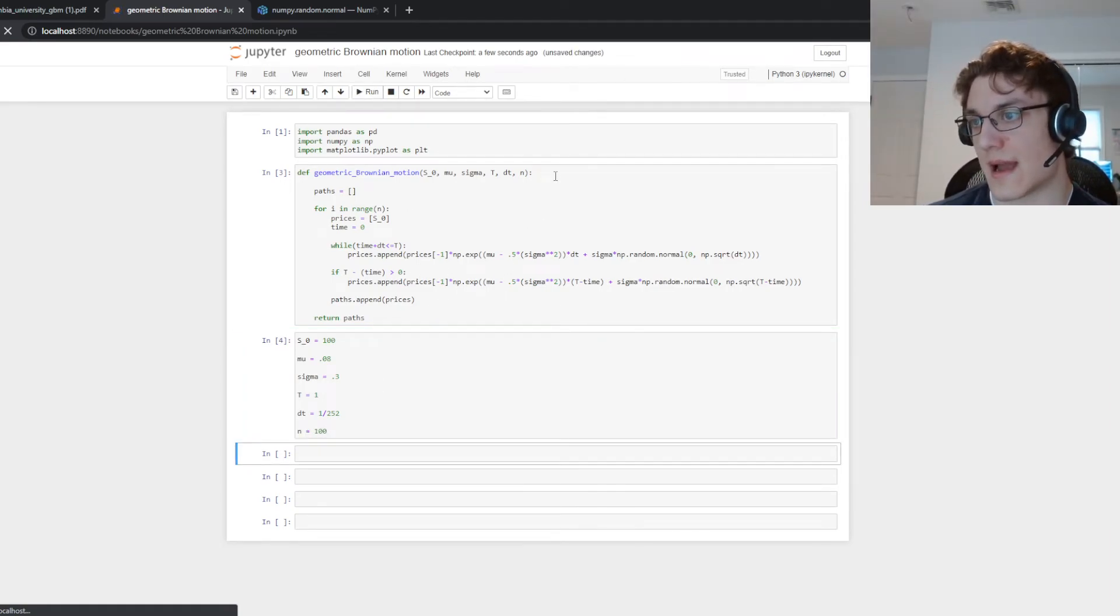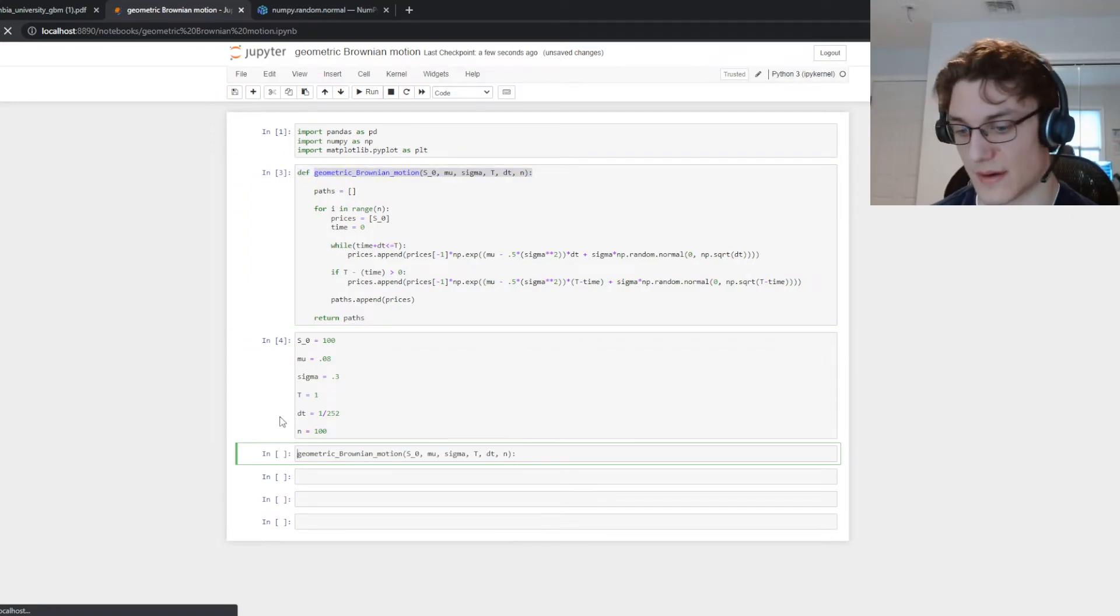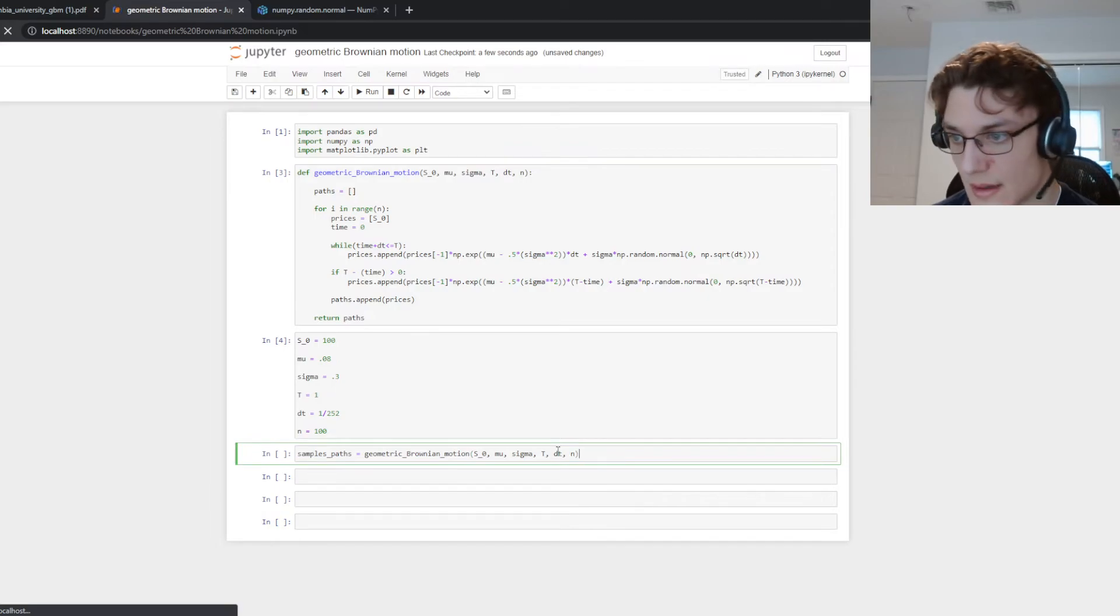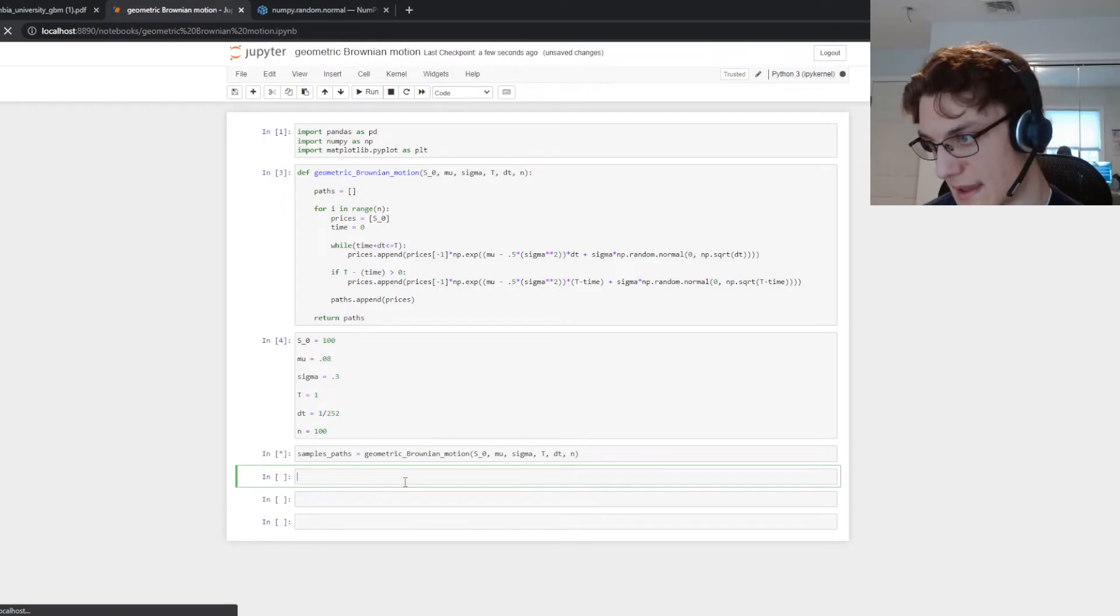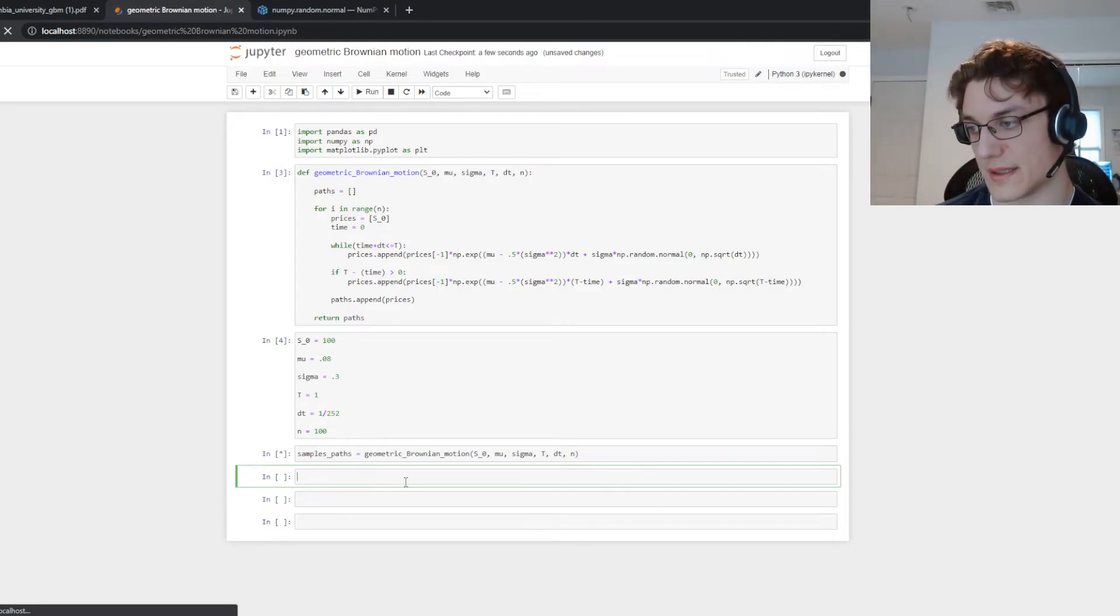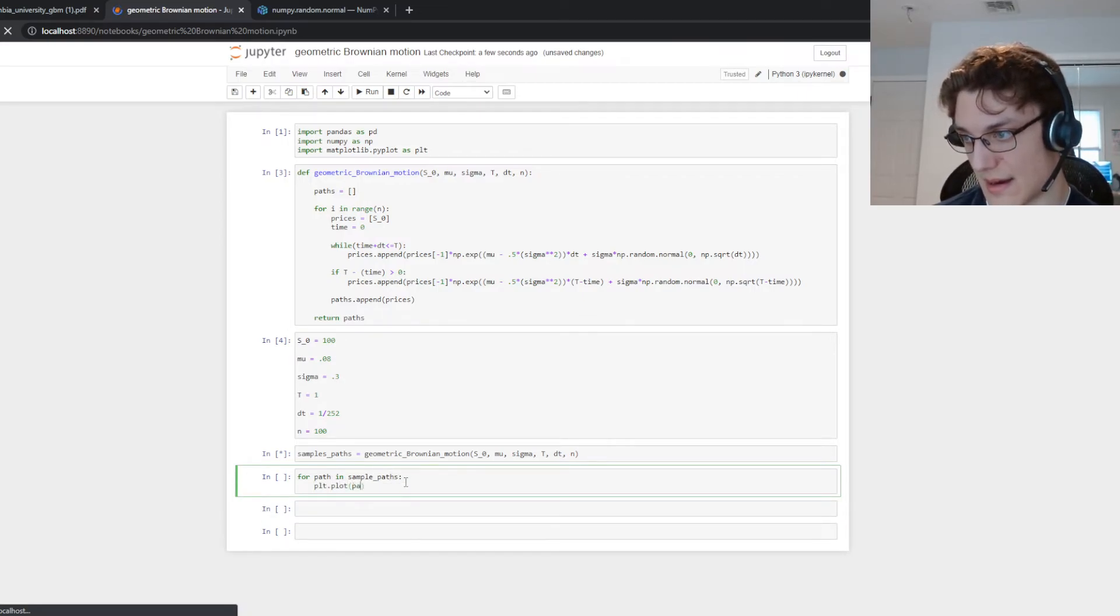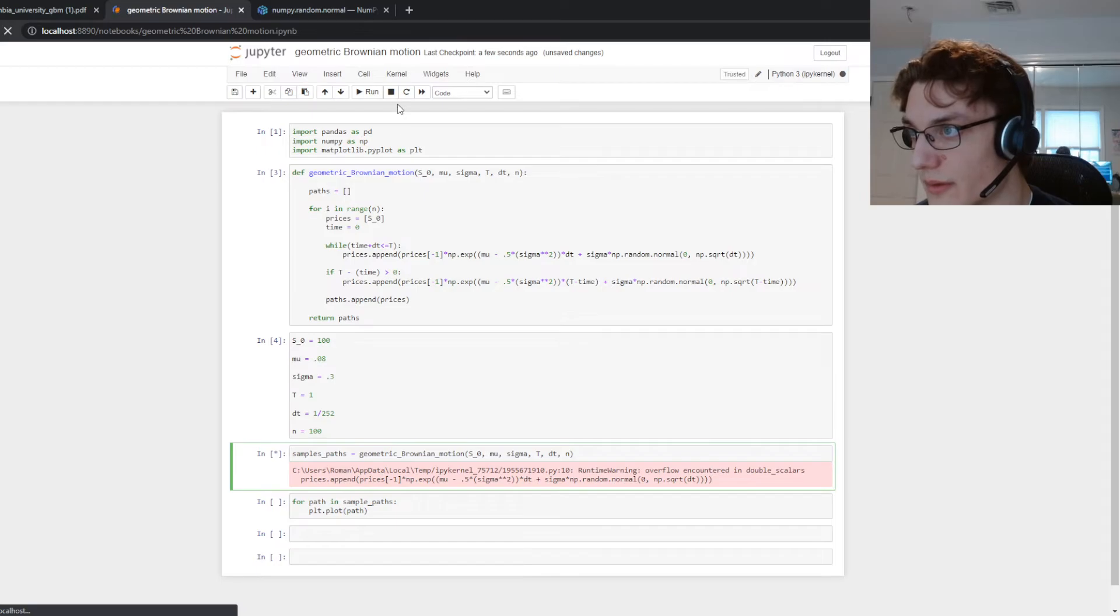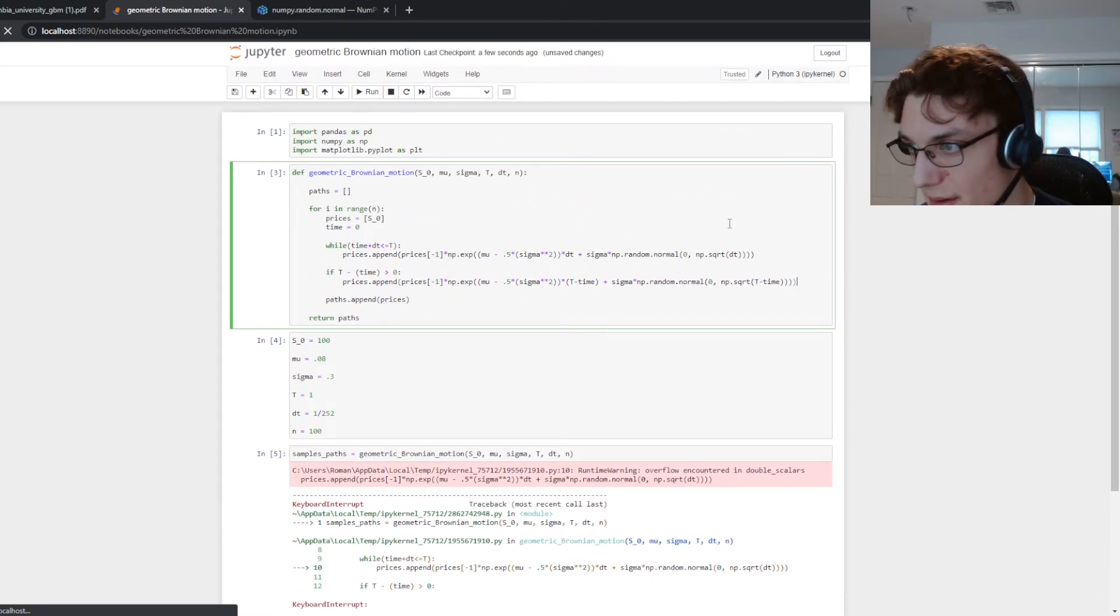So now let's run this function and store it in a variable called sample paths because we're returning the paths here. And we should be able to just run that and then what we can do now is we can plot it by saying for path in sample paths we'll do plt.plot path.